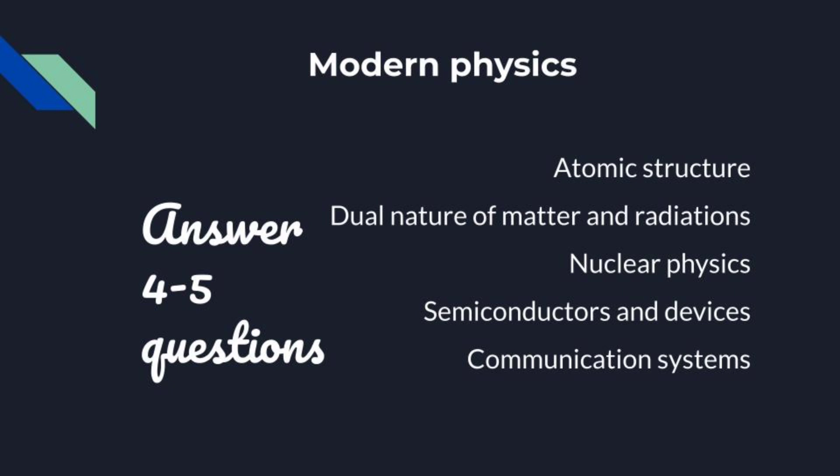For example, consider Modern Physics. We expect 4 to 5 questions. Within modern physics there's atomic structure, dual nature, nuclear physics, semiconductors and communication systems. Let's say first day first shift had atomic structure 2 questions. In the afternoon shift, atomic structure had zero questions. So if they ask from atomic structure, nuclear physics, or dual nature, definitely you'll be able to mark and score.